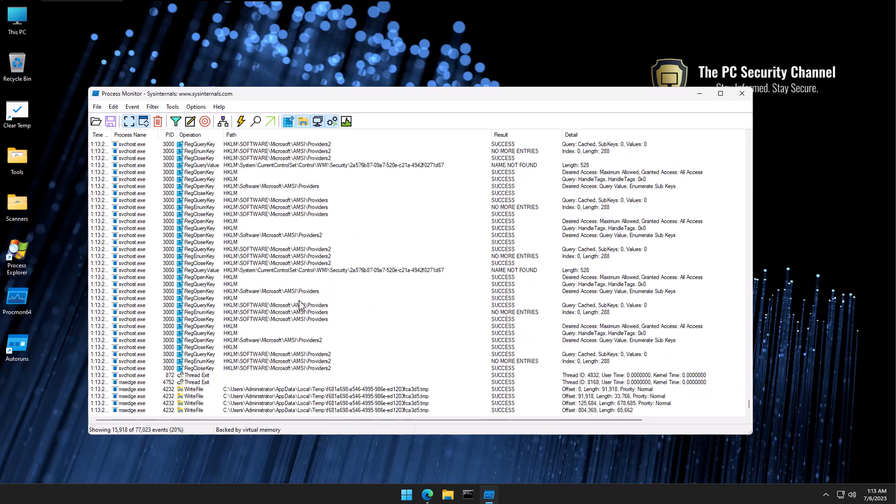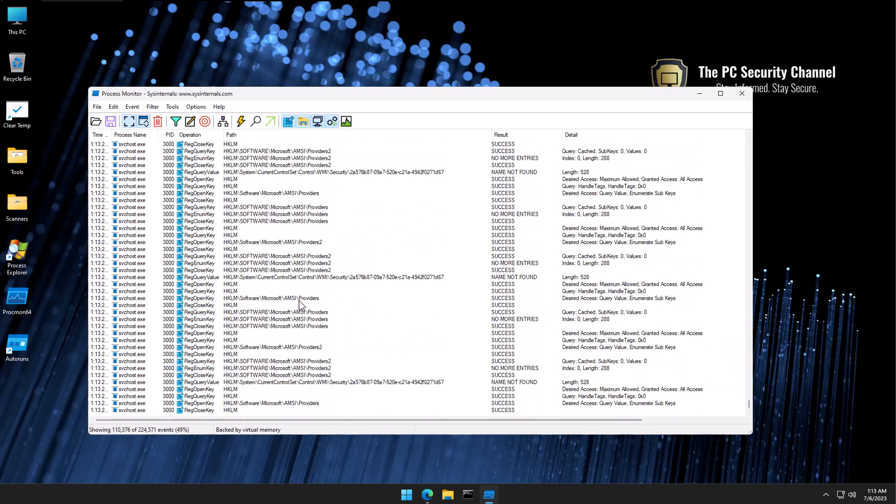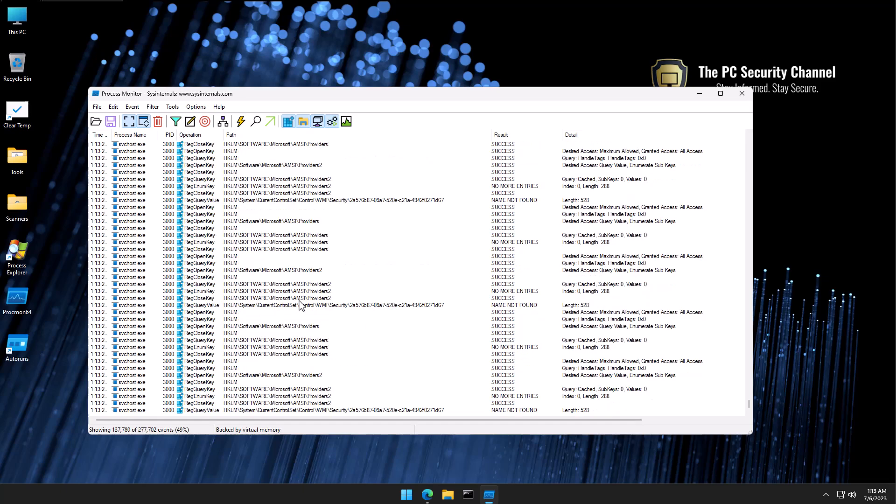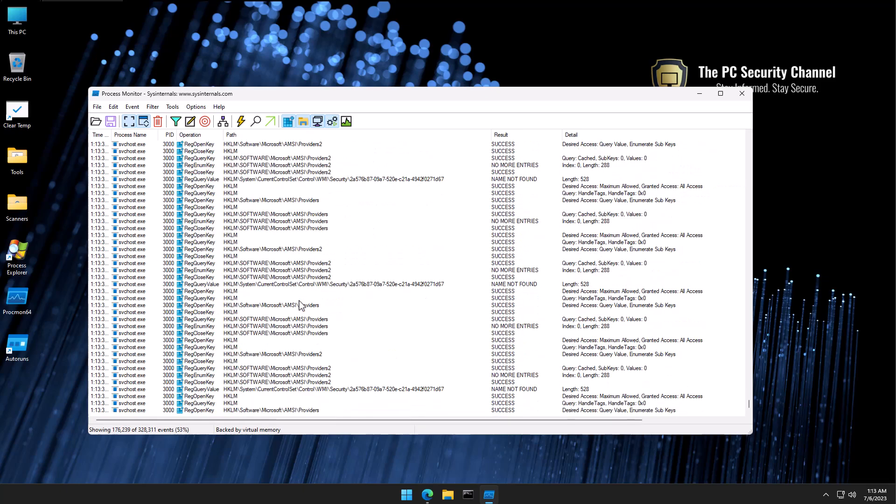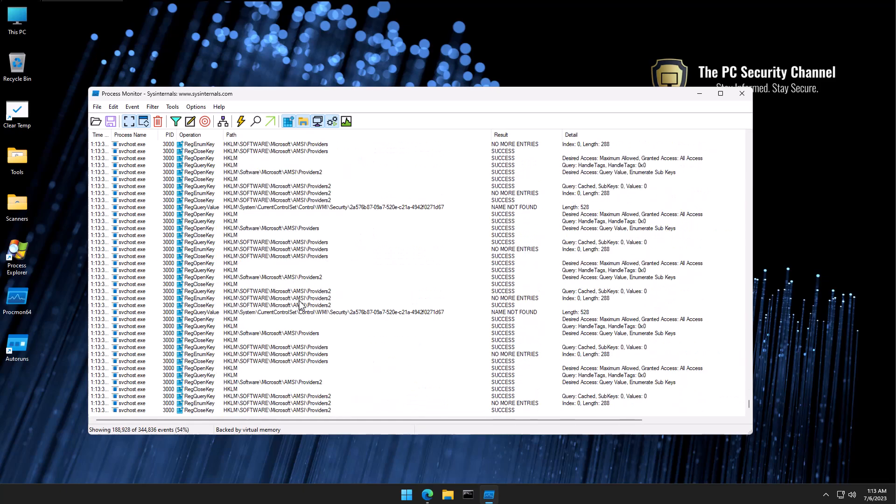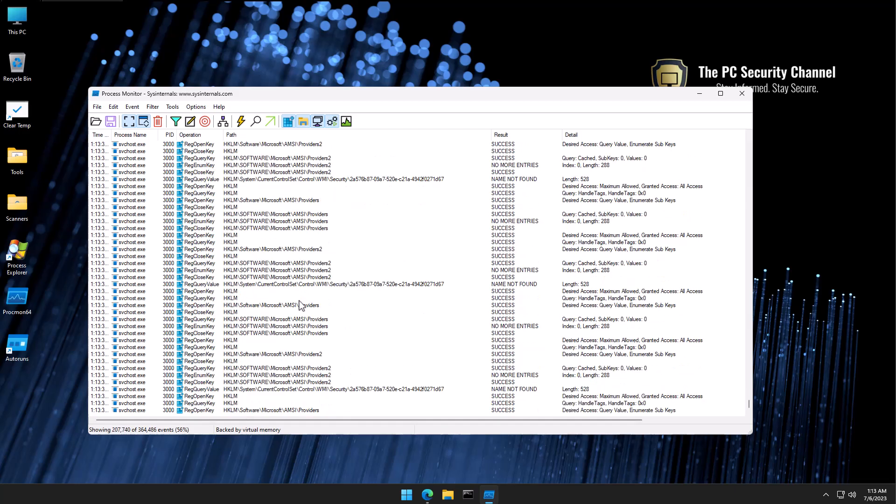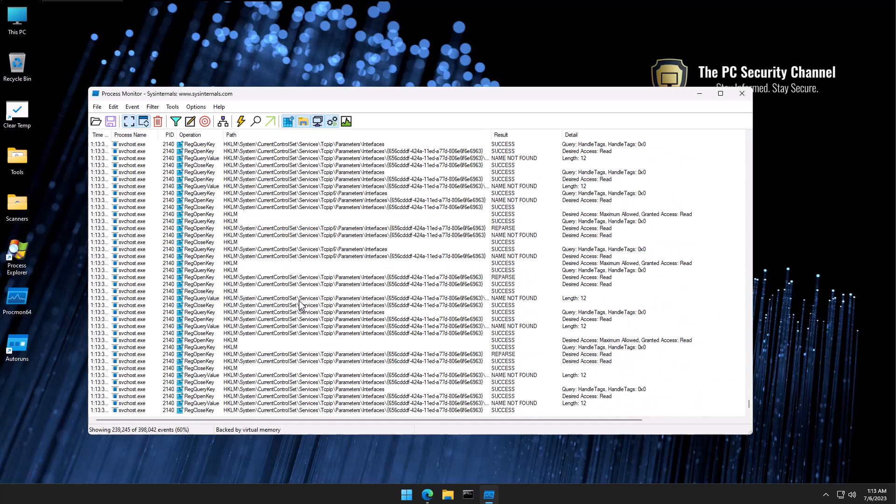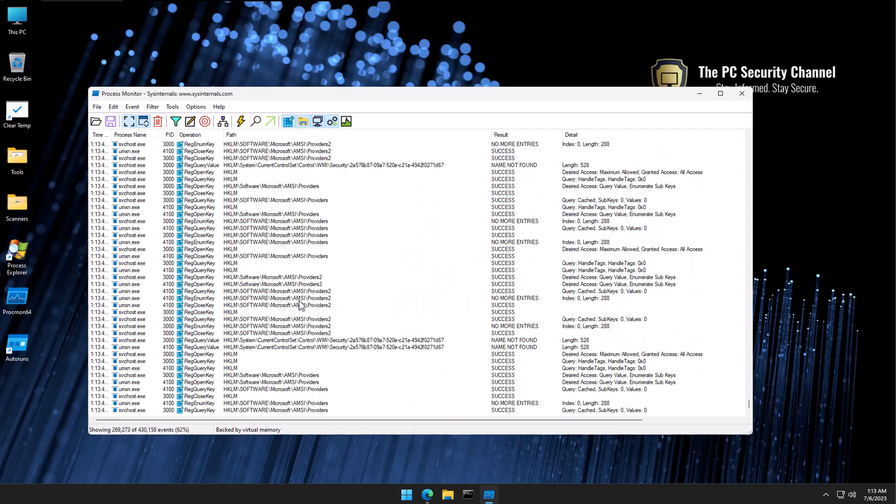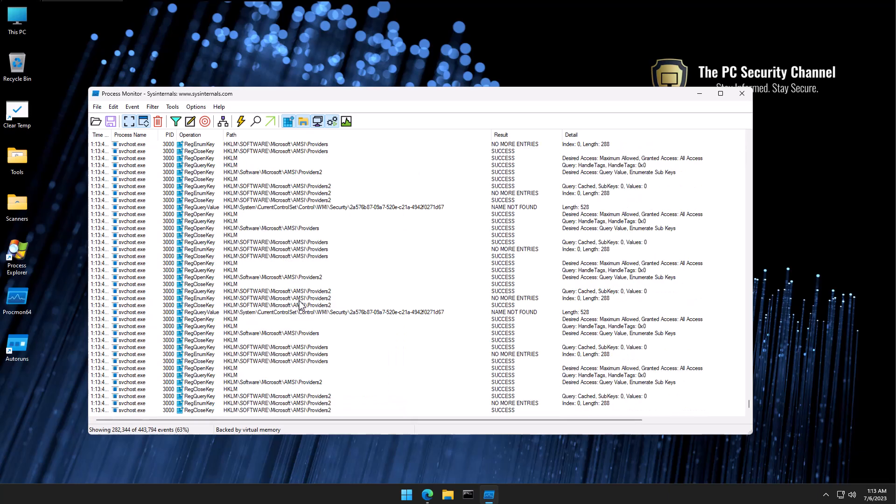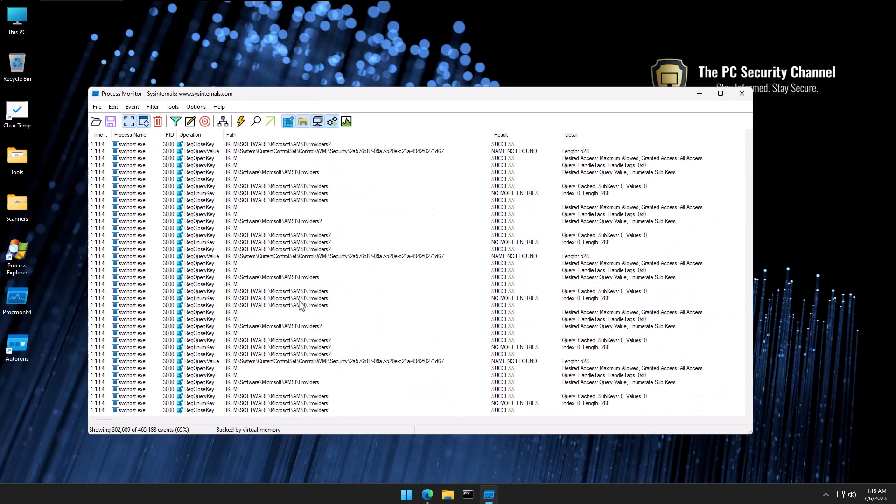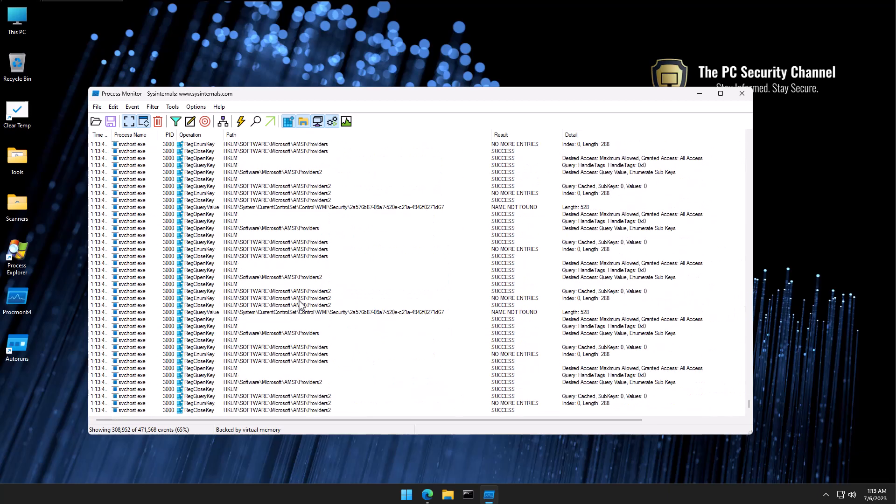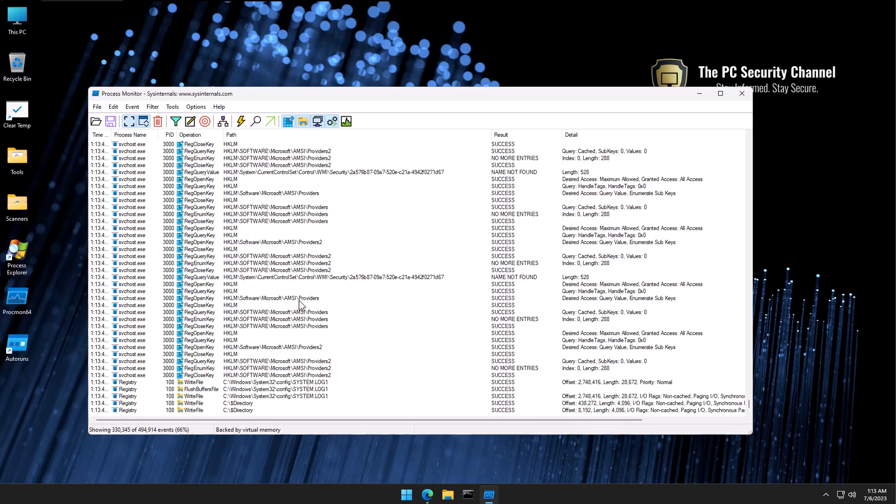Right away, we are bombarded by all this stuff on the screen. If you're wondering what is all this, this is essentially what is happening on your system right now. This is showing you every single activity, every single registry query, file change, anything that's happening on the system in real time.